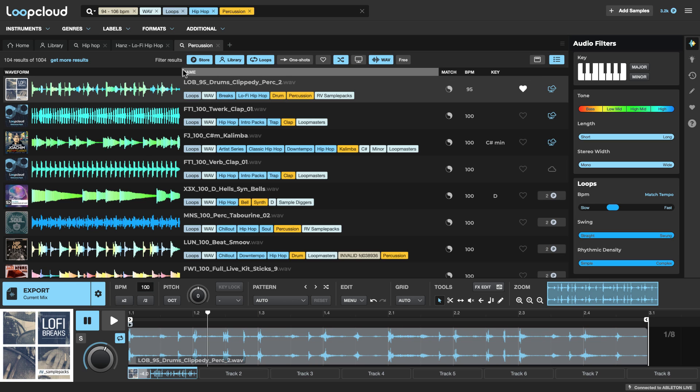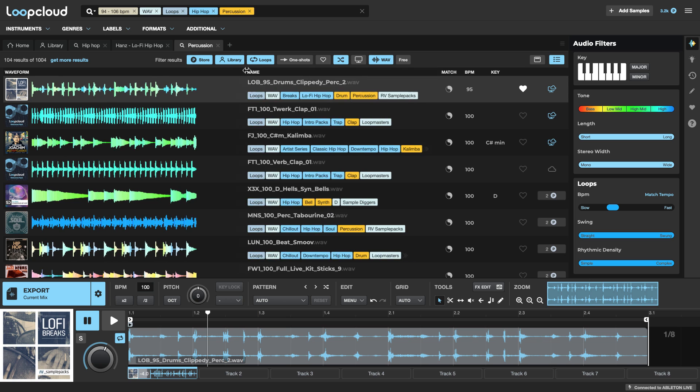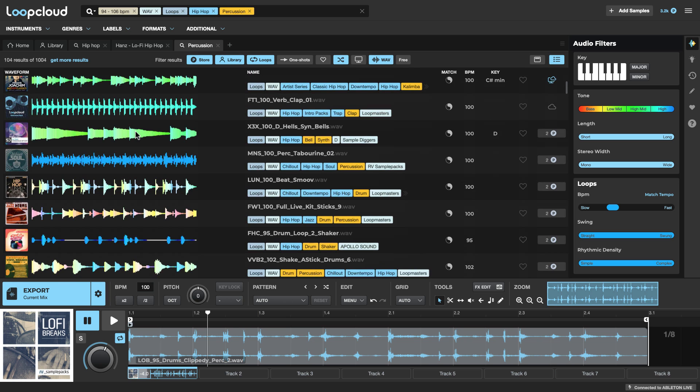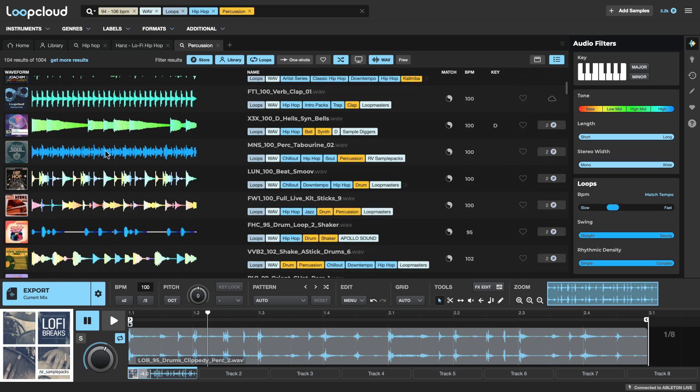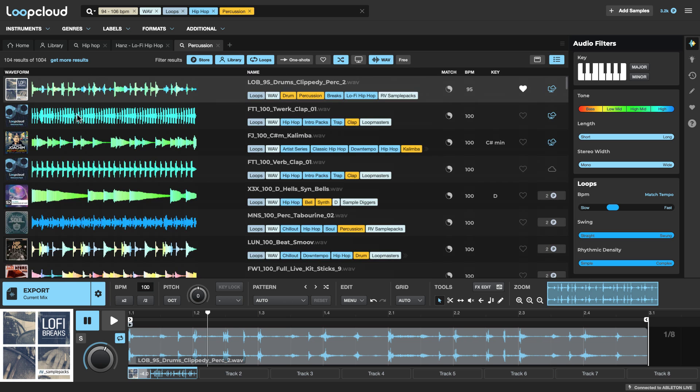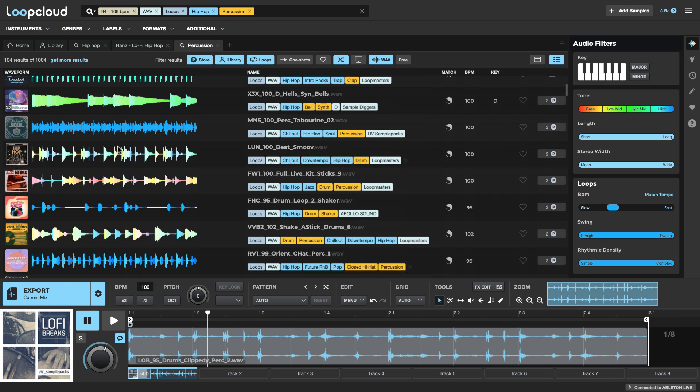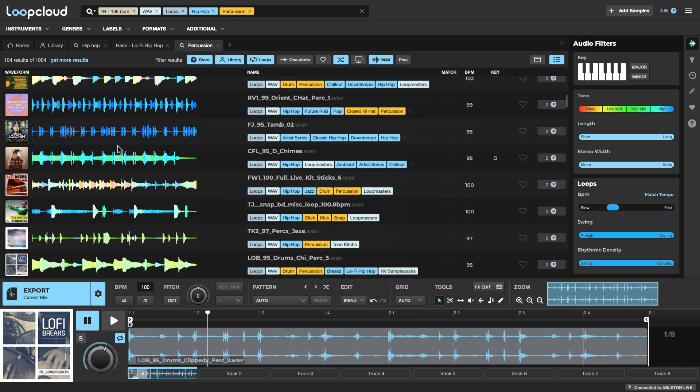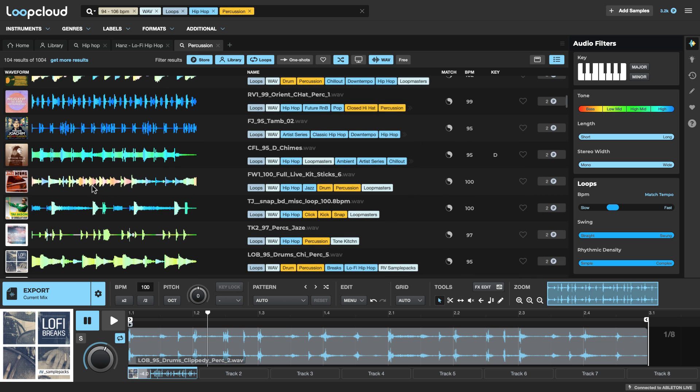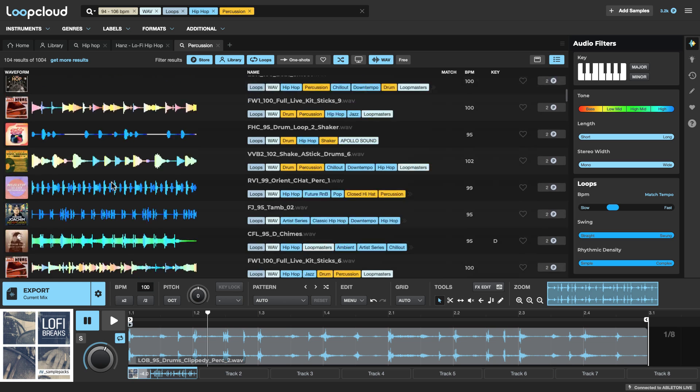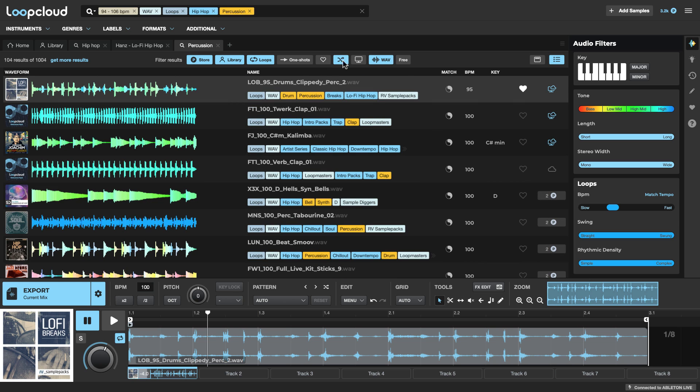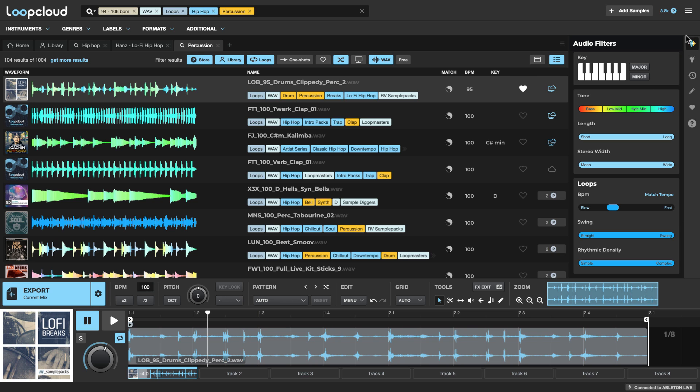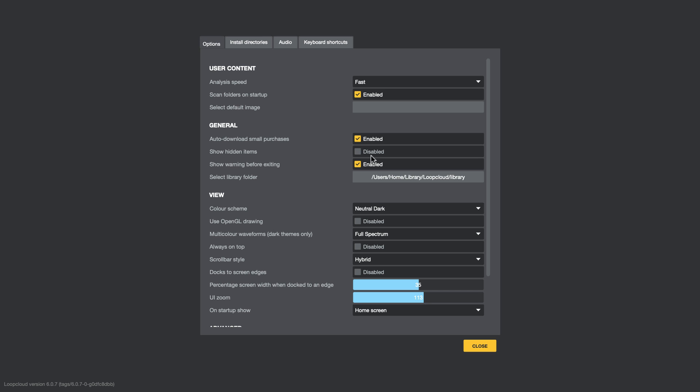Now, I can see from the samples here that some of them are blue. Some are green, some are yellow, some are even red in places. And if I go up here to the tone option, you can see this relates to this spectrum range that we've got here from 20Hz up to 20kHz. And I should say that if I go to Preferences, I have the full spectrum setting for multi-color waveforms here, which is only available with the dark themes.